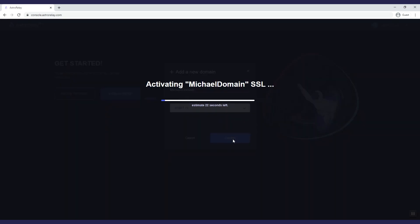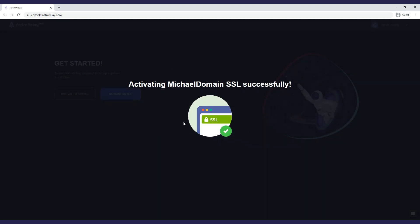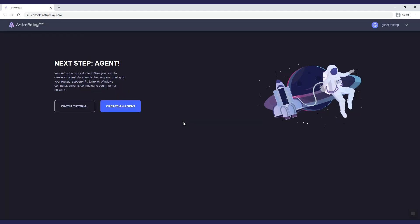Wait for about 20 seconds for the server to set up the SSL certificate for you. Now your domain is set, and you can create the agent.